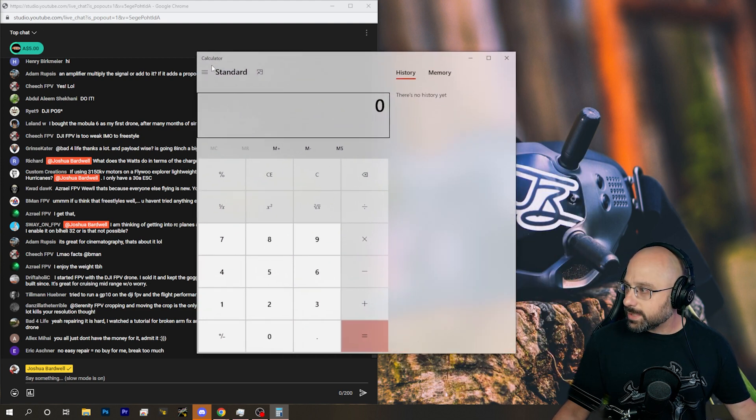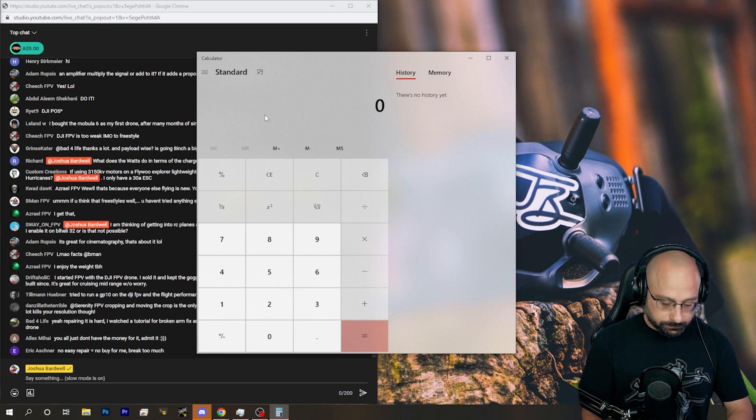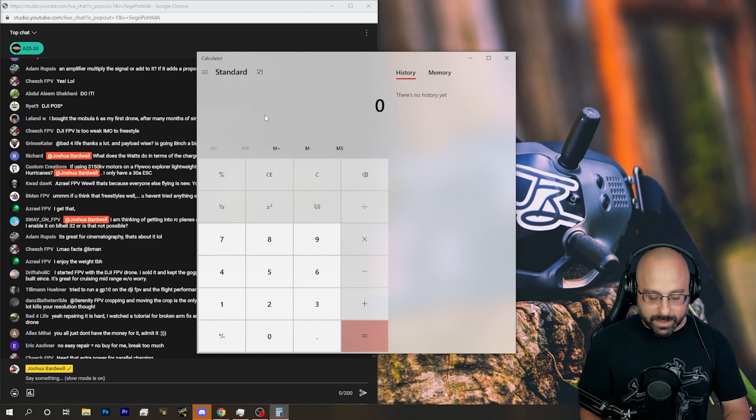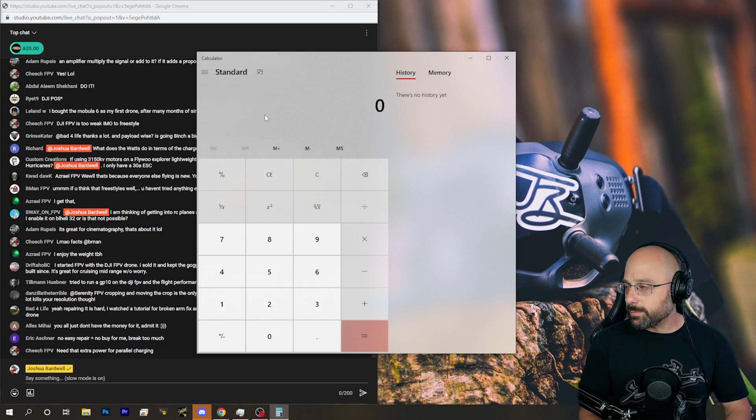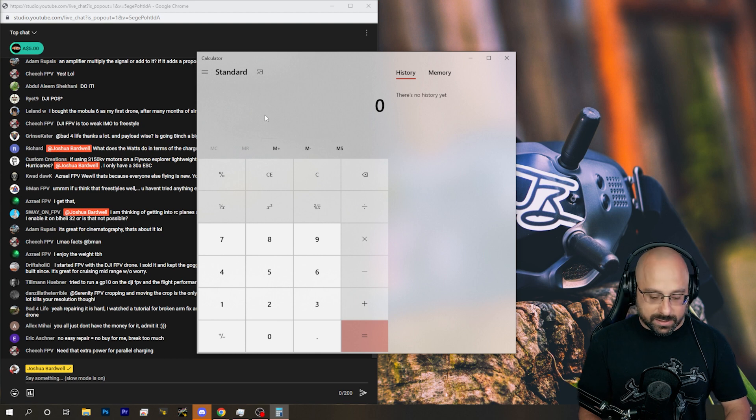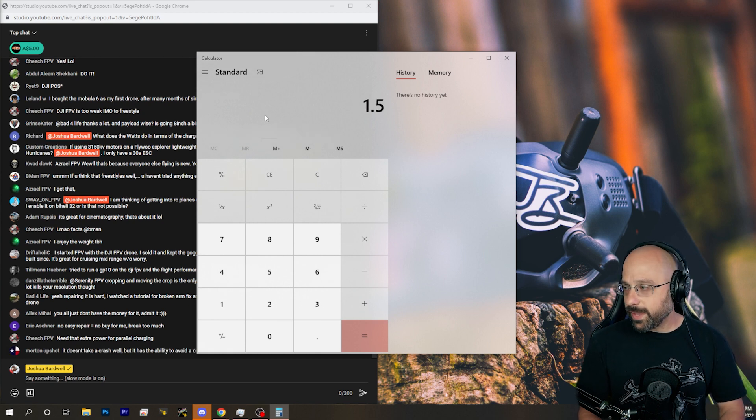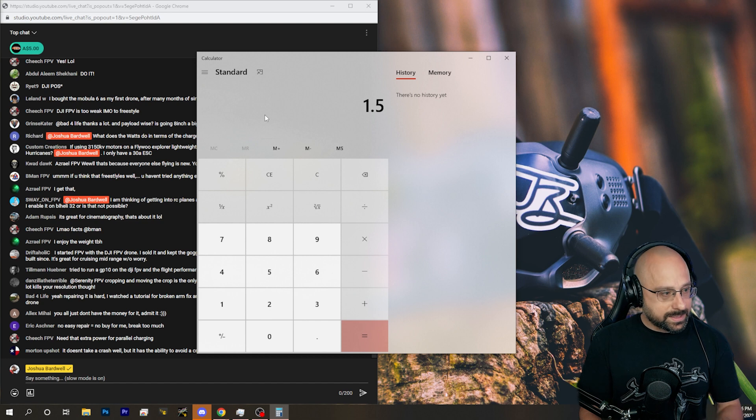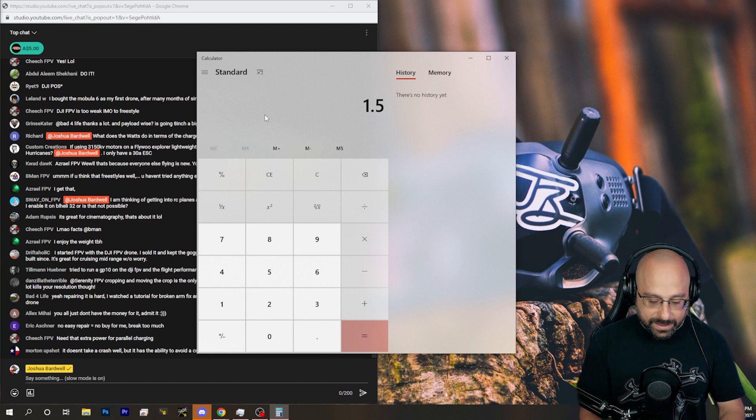So let's say you've got a battery and it's 1,000 milliamp hours. No, that makes the math too simple. Let's say it's 1,500 milliamp hours. So 1.5 amp hours. And let's say that it is a 6S battery.